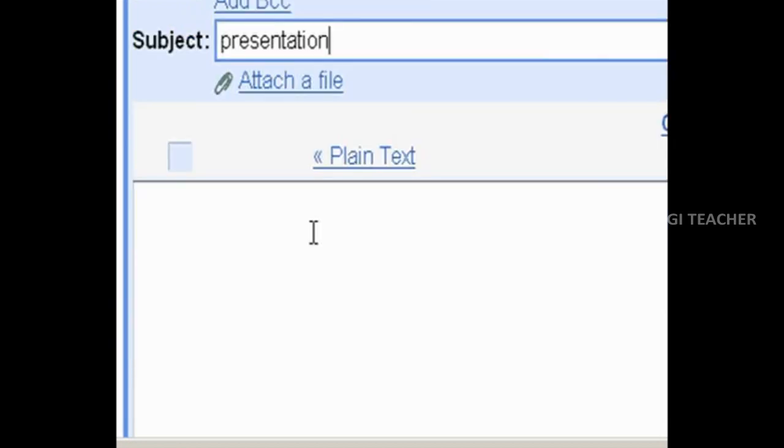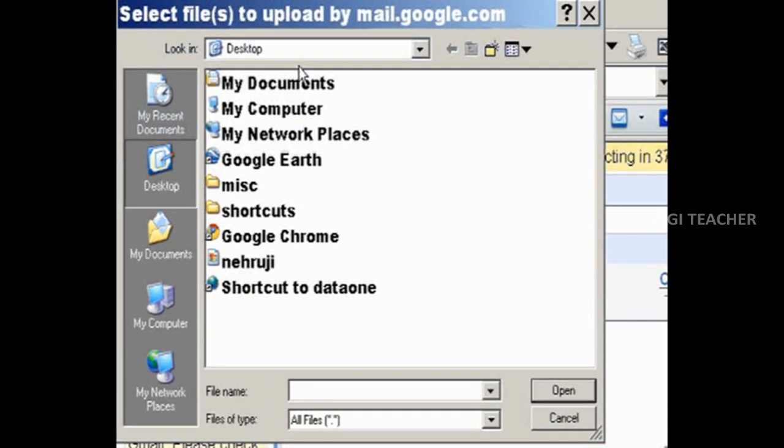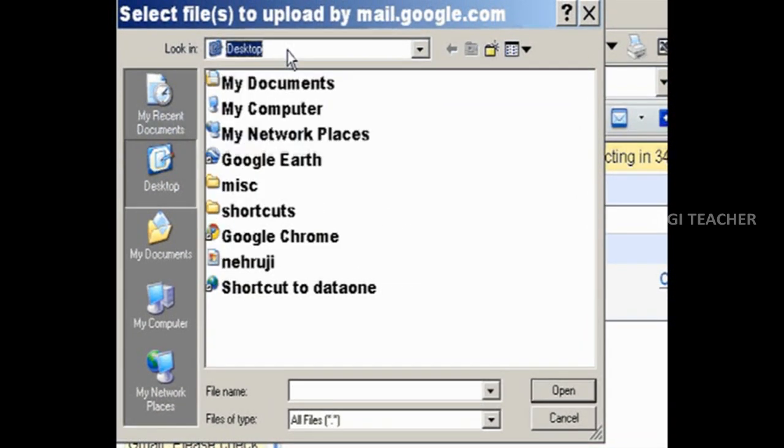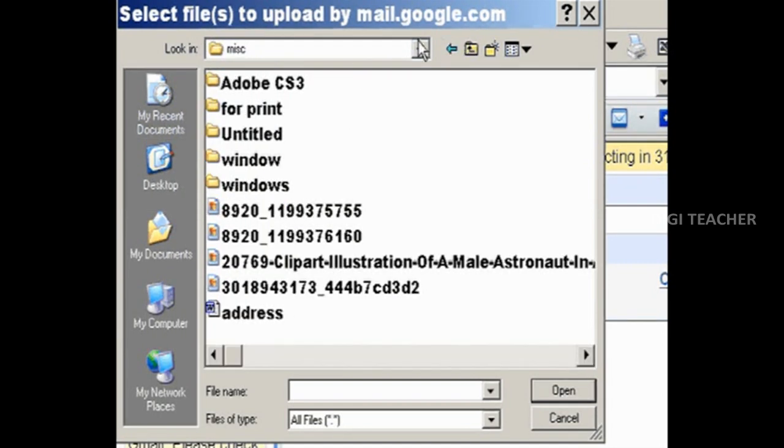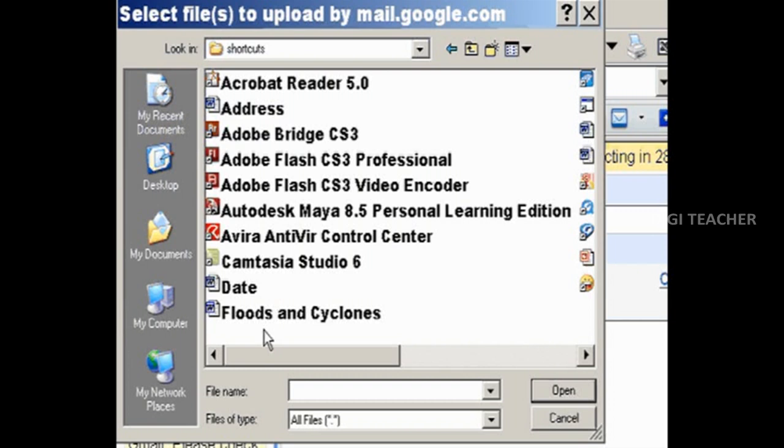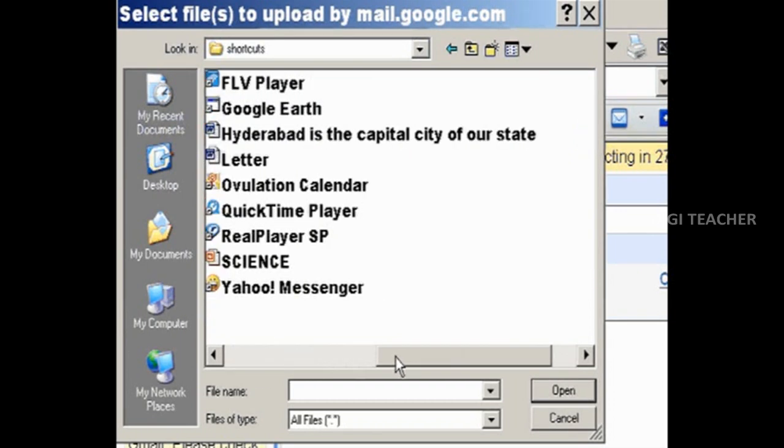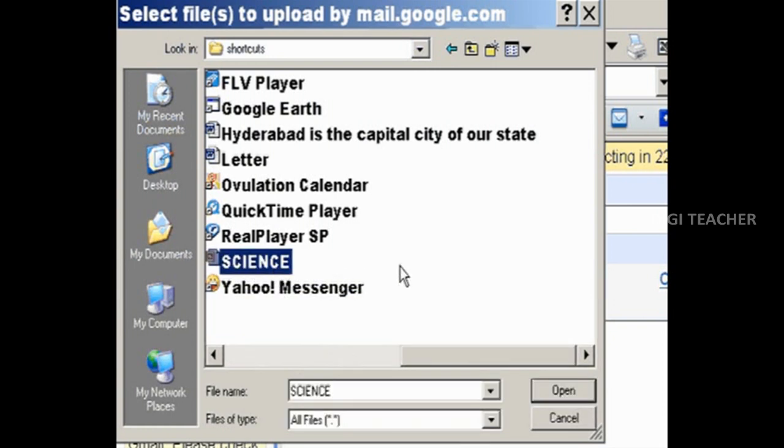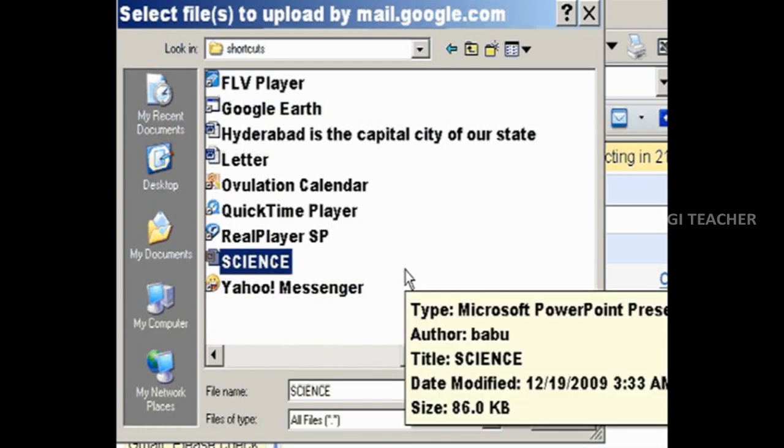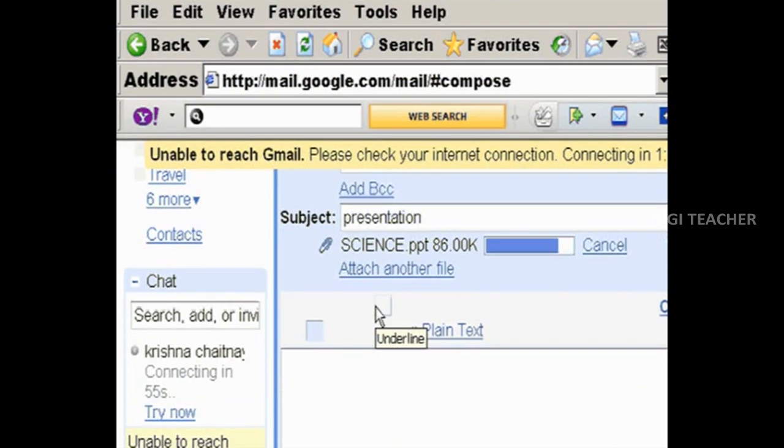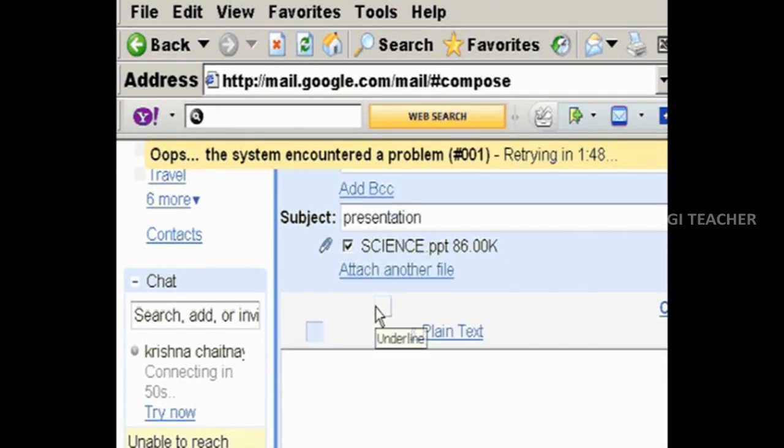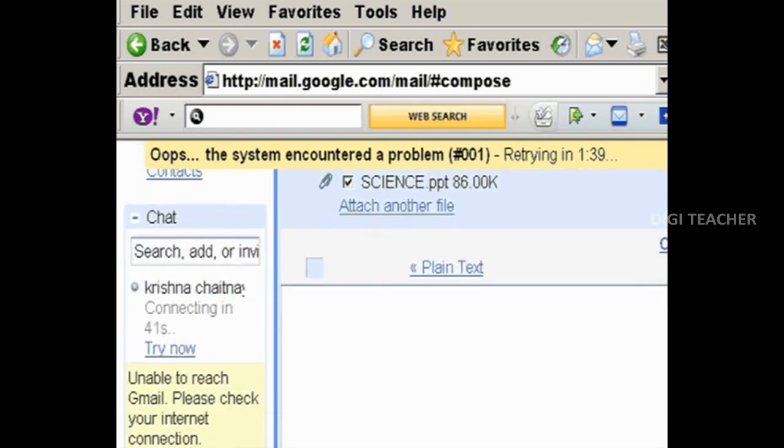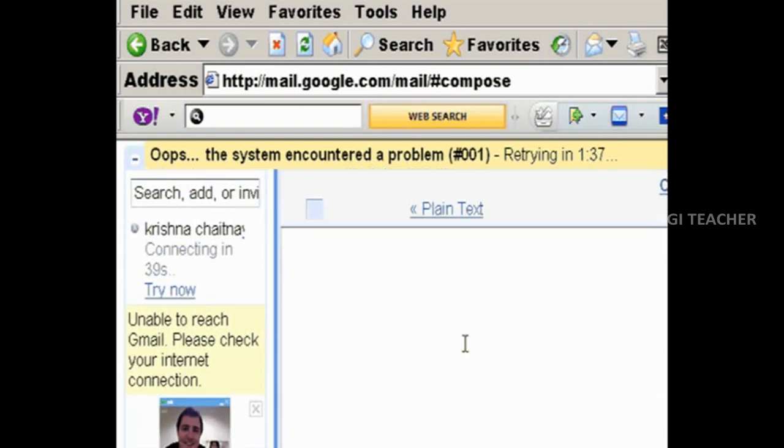If we would like to send any other files that are made in PowerPoint or in Microsoft Word along with our email, we can attach the file to our email. To attach a file, click on attach file button. Now choose the file that you would like to attach. Right now we are going to attach the presentation that we made earlier named as science. Now select the presentation and click OK. Now the presentation science is attached to the mail.